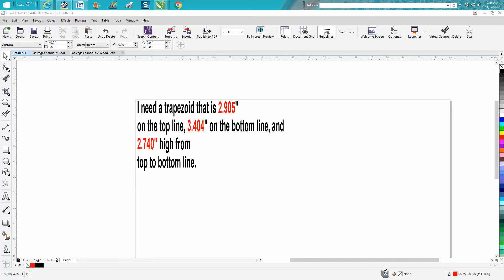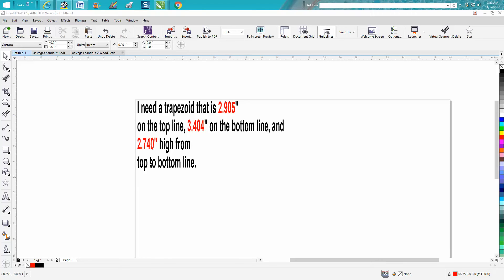Hi, it's me again with CorelDraw Tips and Tricks. A couple of days ago, somebody asked me how they could create a trapezoid with these certain dimensions. This is what he wrote me.